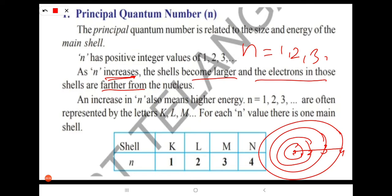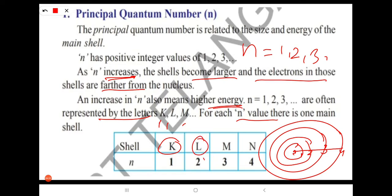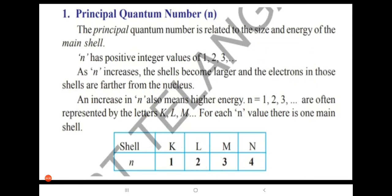As N increases, it also means higher energy. The shells are often represented by the letters K, L, M, N, O. For each N value there is one main shell: N=1 is the K shell, N=2 is the L shell, N=3 is M, and N=4 is N. The significance of the principal quantum number is that it indicates the size and energy of the orbit and the number of orbitals present in an atom.